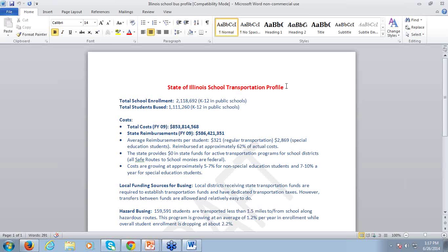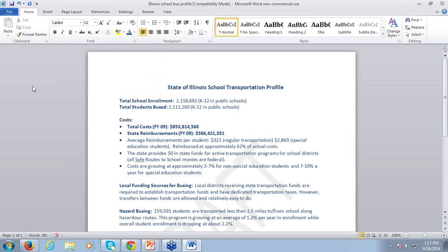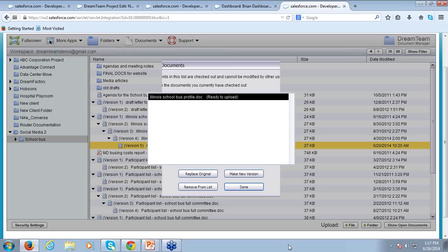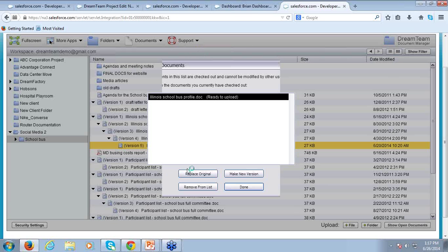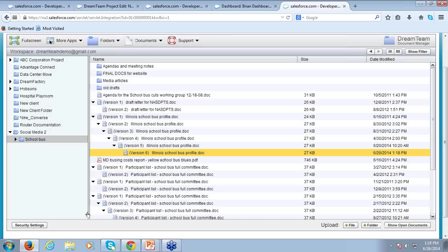If I go to launch any of these documents, we've also built in a check-in/check-out process. As I go to launch this, it's going to let other users know that I've got that document locked and open for editing, preventing anyone from making changes while I'm also editing it. Now I'm in — let's say I want that color to be consistent. I can alter that color and save my changes. As I exit Word and go back into the Document Manager, it'll highlight the document and let me know it's ready to upload. At that point, I can either replace the original, make a new version, or remove it from the list. Let me go ahead and make a new version — that brings us up to version six of that document.